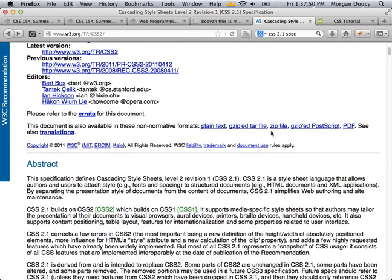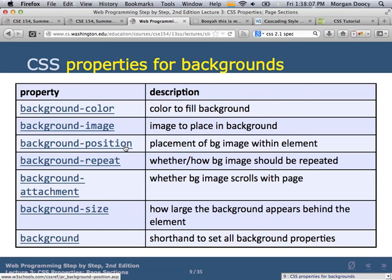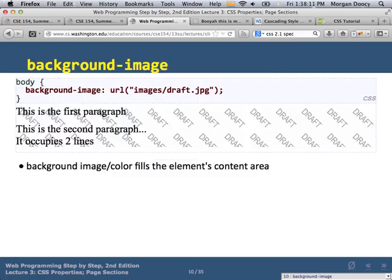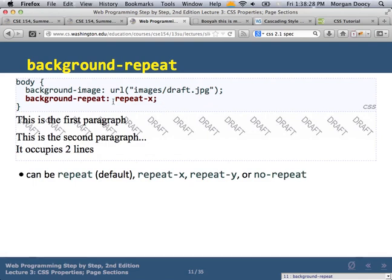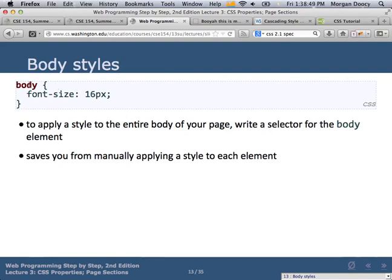Properties for backgrounds: you can change the background color, set a background image, position it however you want, and control repeating. For example, 'background-image' with a single image will tile it by default. 'repeat-x' makes it repeat horizontally, 'repeat-y' repeats it vertically, and 'no-repeat' turns off repeating. You can also position it at a particular pixel location.